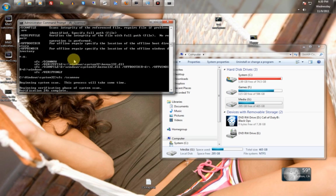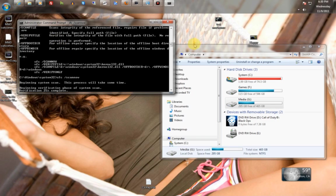I'm not going to wait for this to finish because I already know my operating system is intact. Thanks for watching.